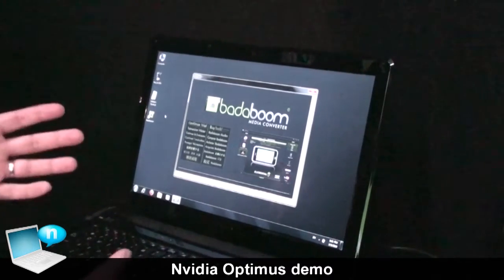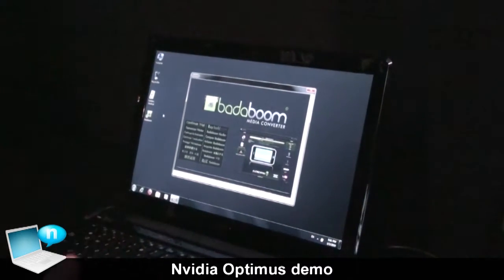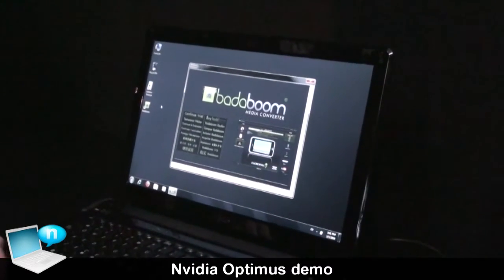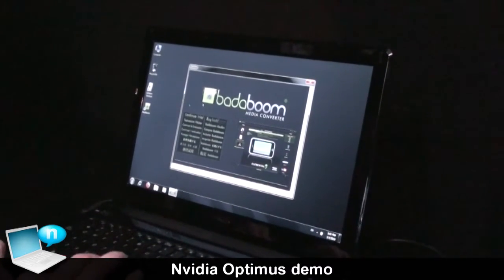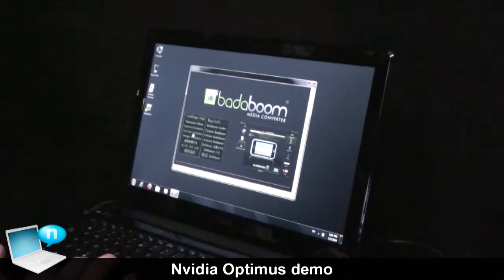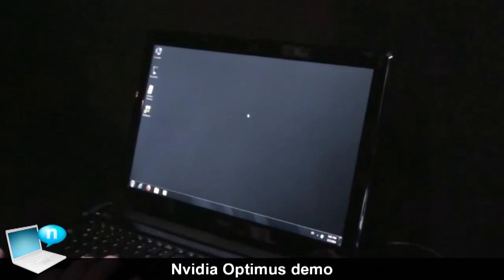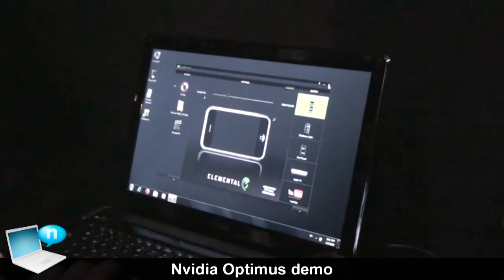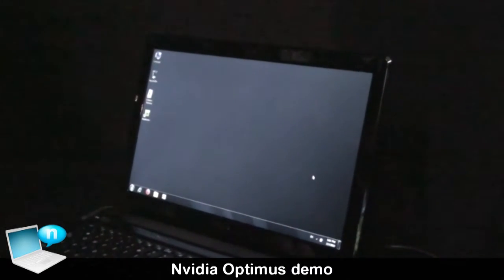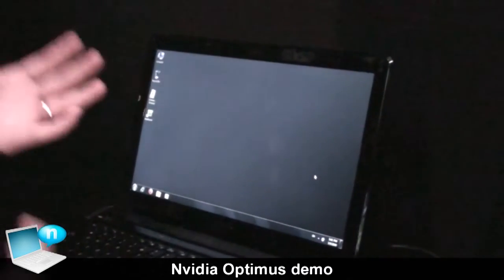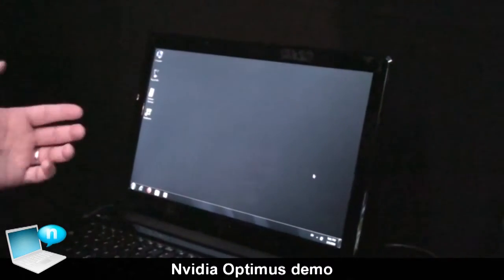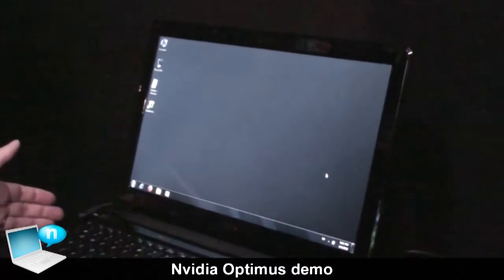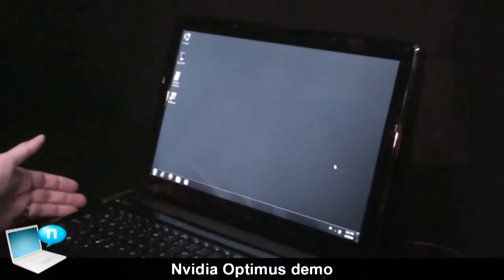But you can only do that if you remember beforehand to actually do that transition. And the unfortunate thing is now you're only in discrete mode, and you have to go through that process again to get back into integrated graphics mode.